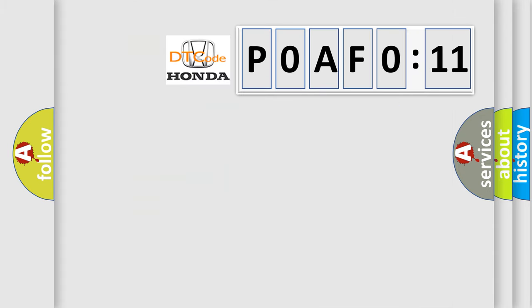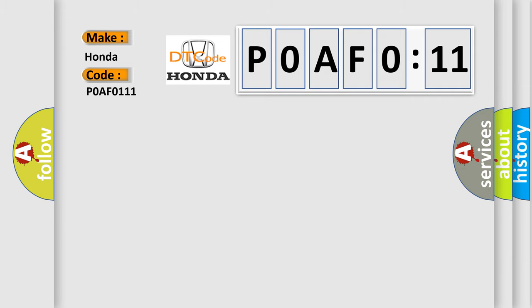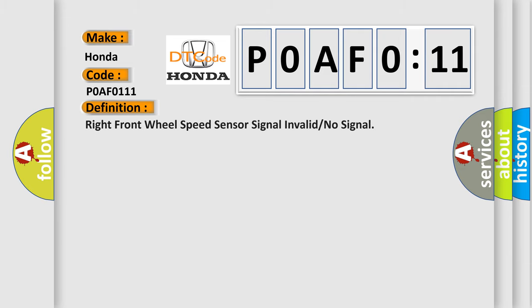So, what does the diagnostic trouble code P0AF0:11 interpret specifically for Honda car manufacturers? The basic definition is: right front wheel speed sensor signal invalid or no signal.